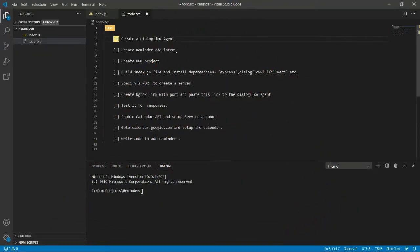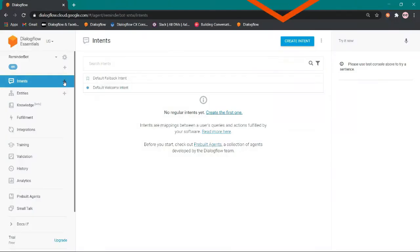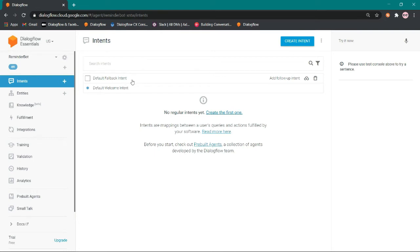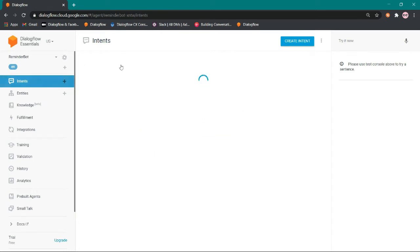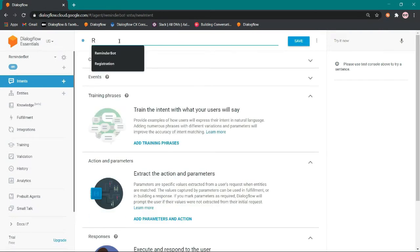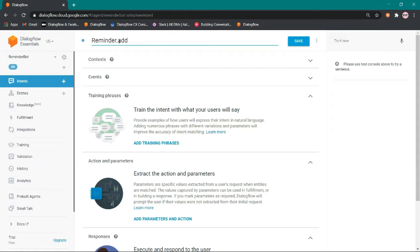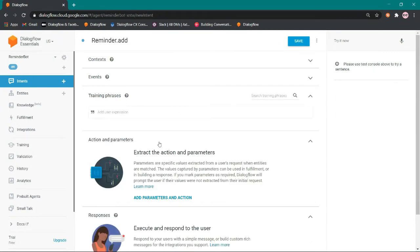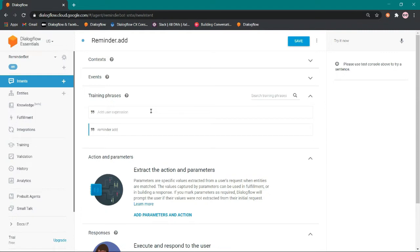Now create a reminder.add intent. Here are two default intents, one is welcome intent and the other one is fallback. We have to create a new intent, let's say it is reminder.add where we can add some events of calendar. Here we can add some training phrases like reminder add or we can say remind me to.